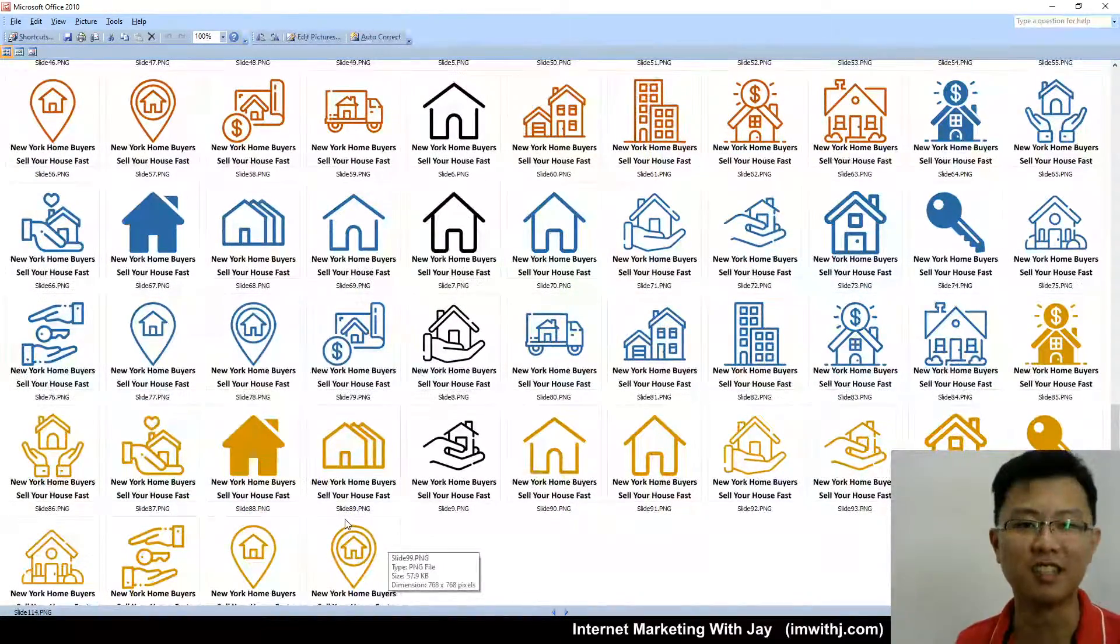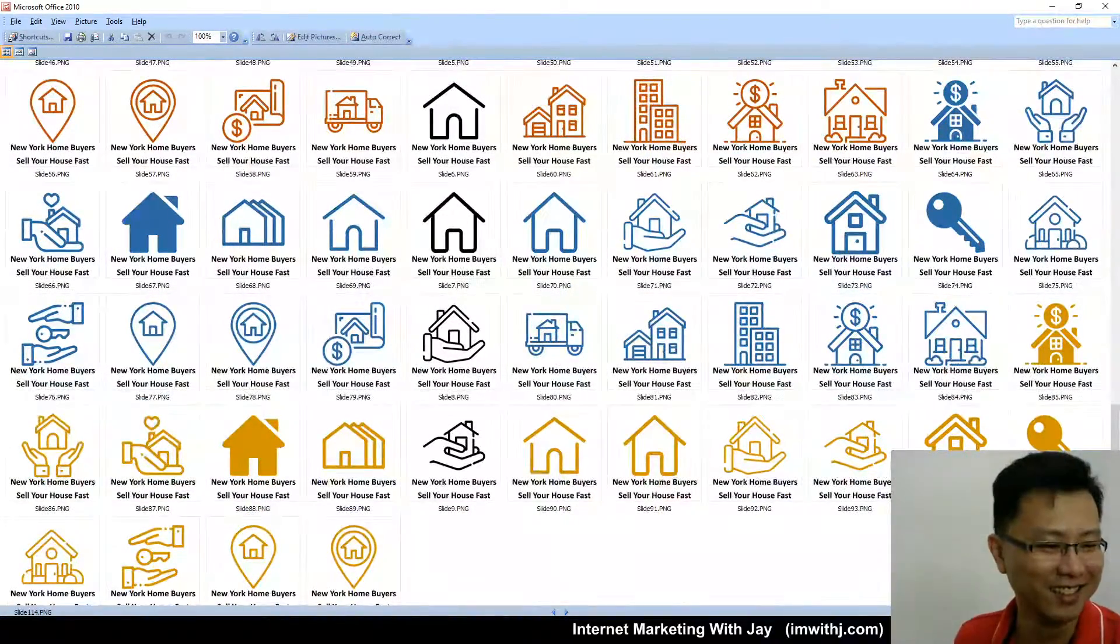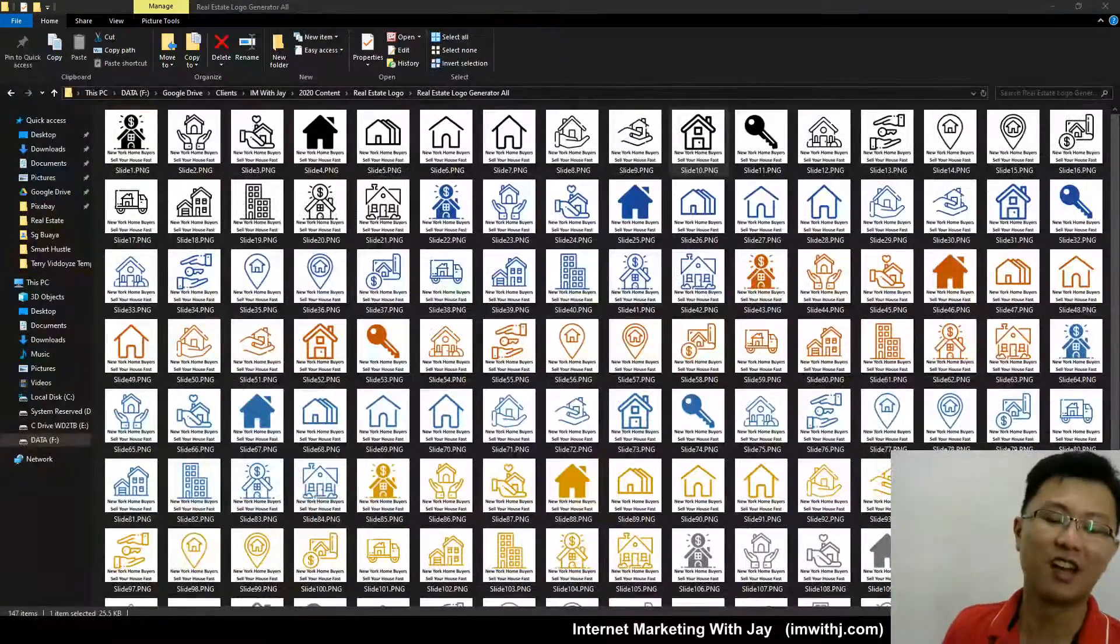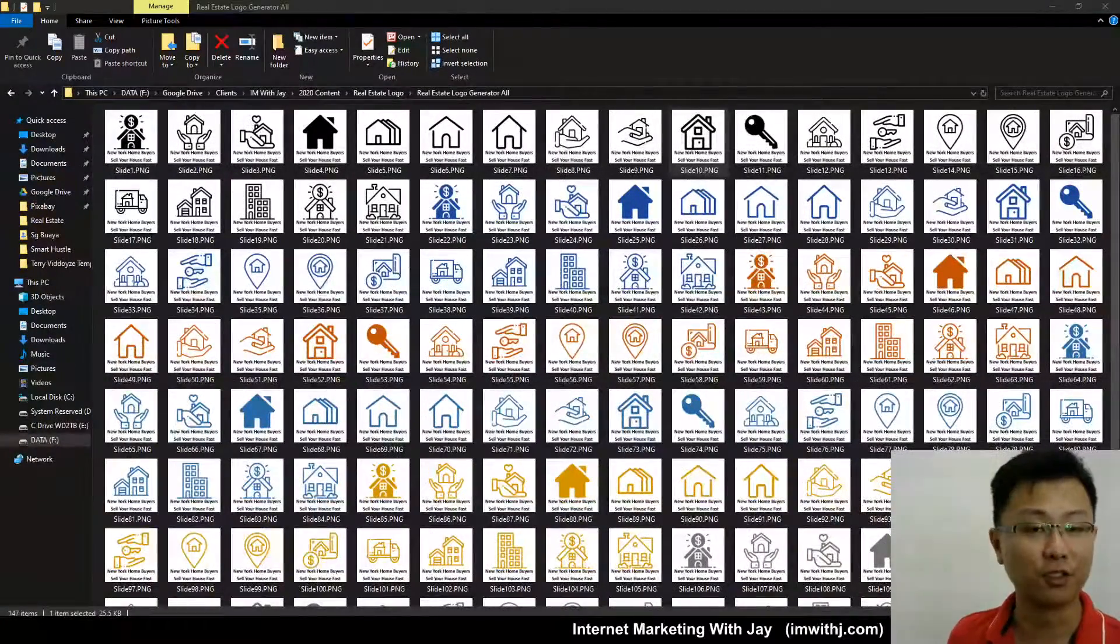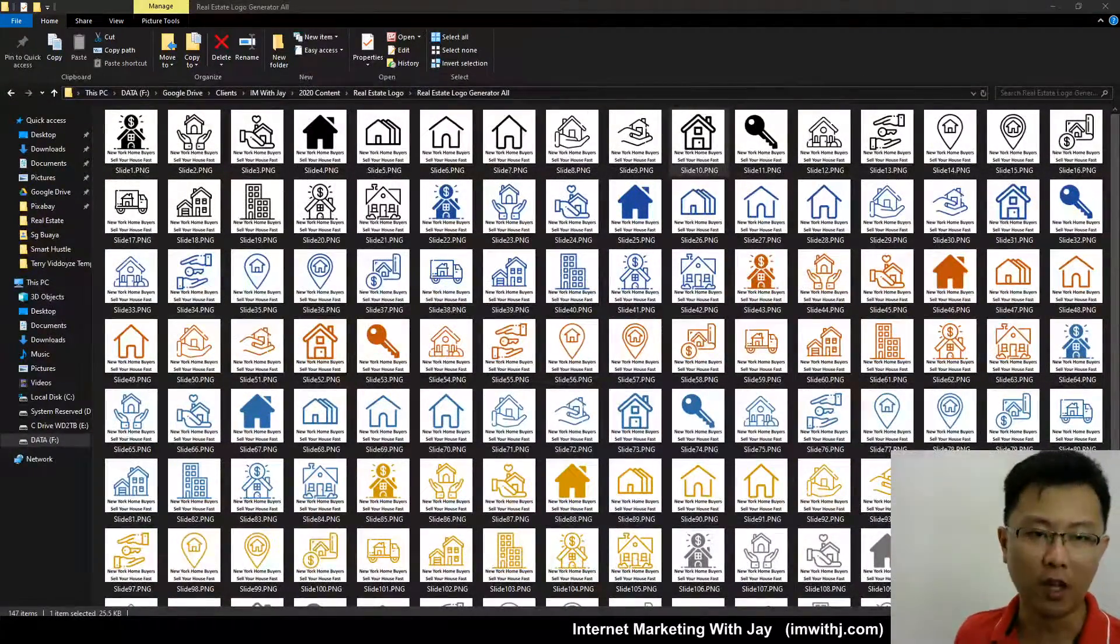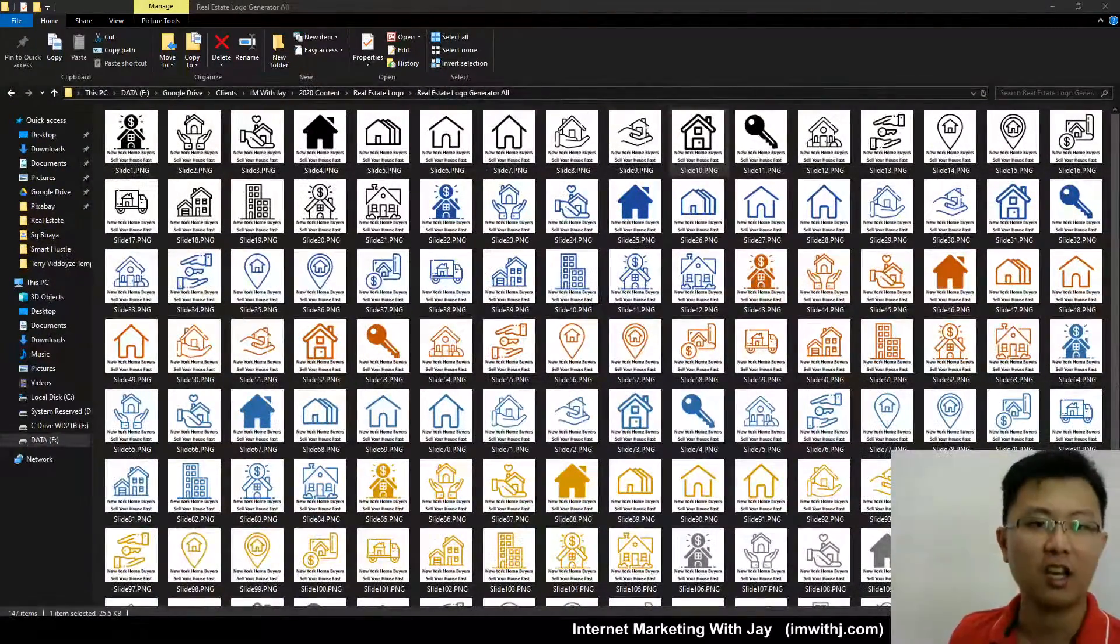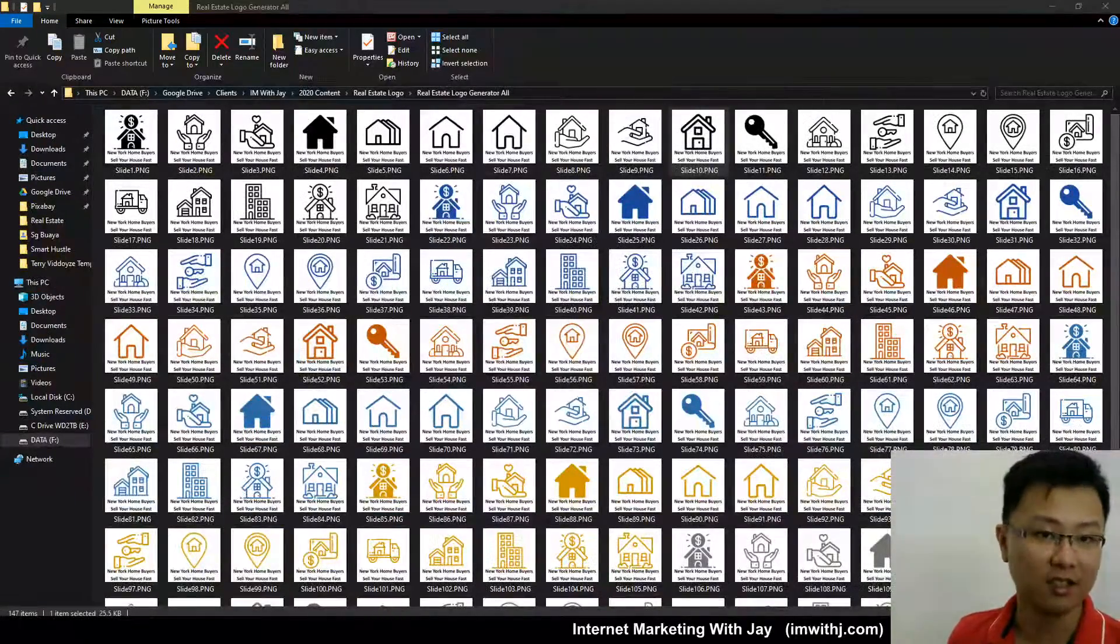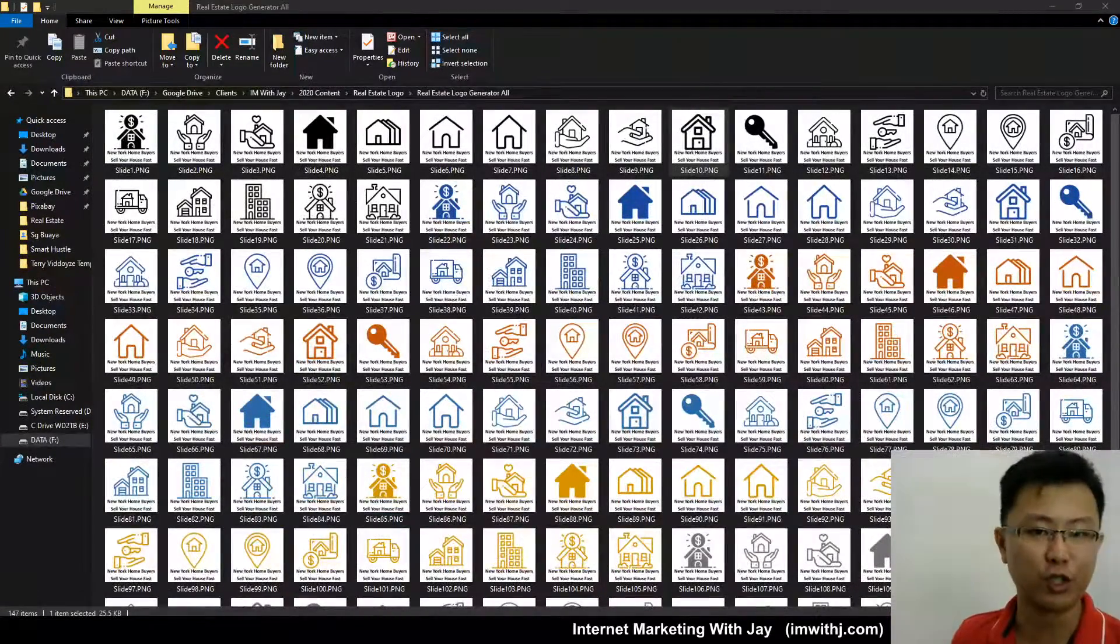That easy. And we did it, 147 logos under one minute. If you enjoy guides like this, subscribe to the channel. I'll be releasing a side hustling guide.